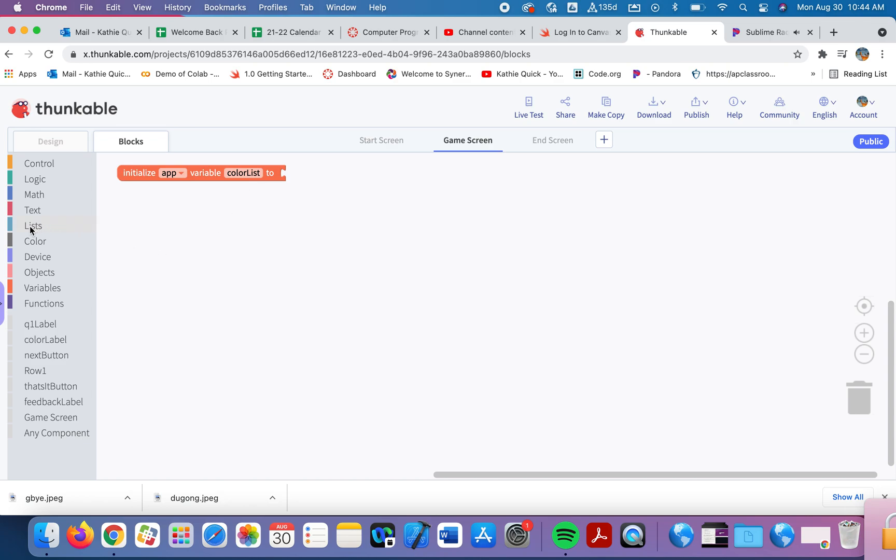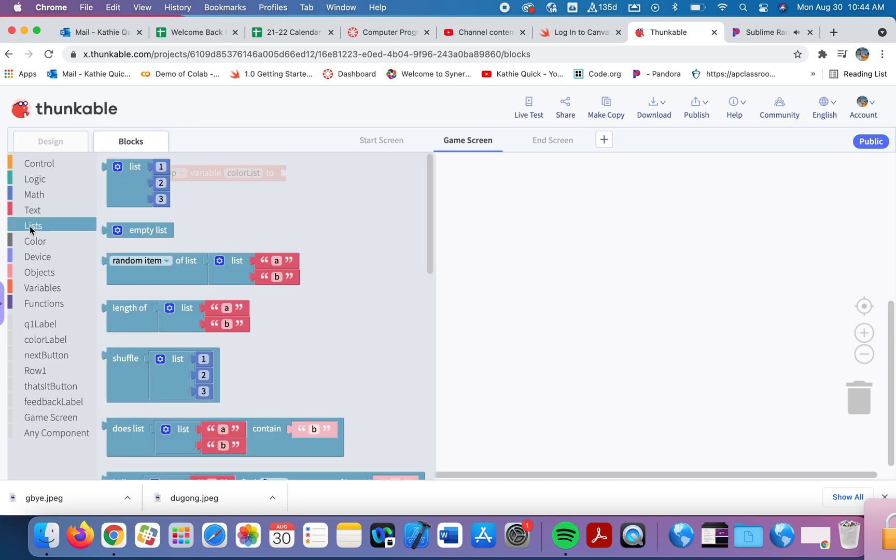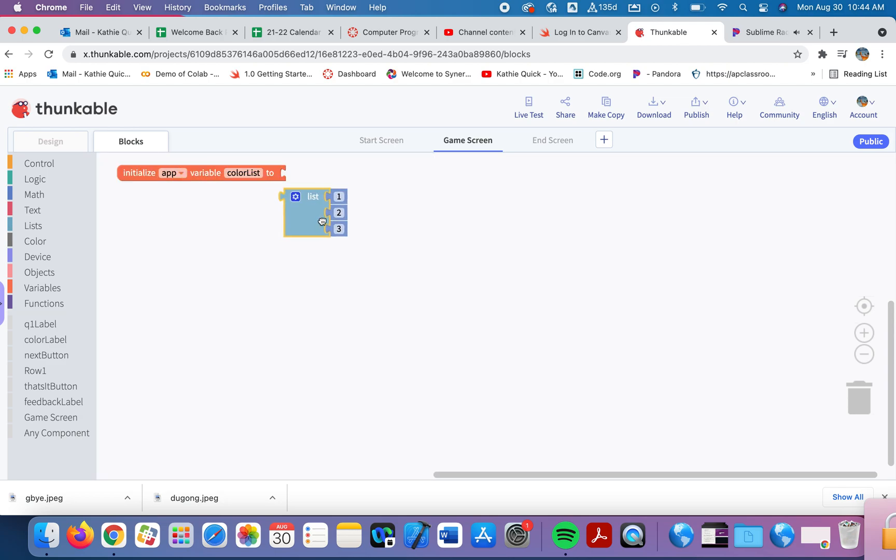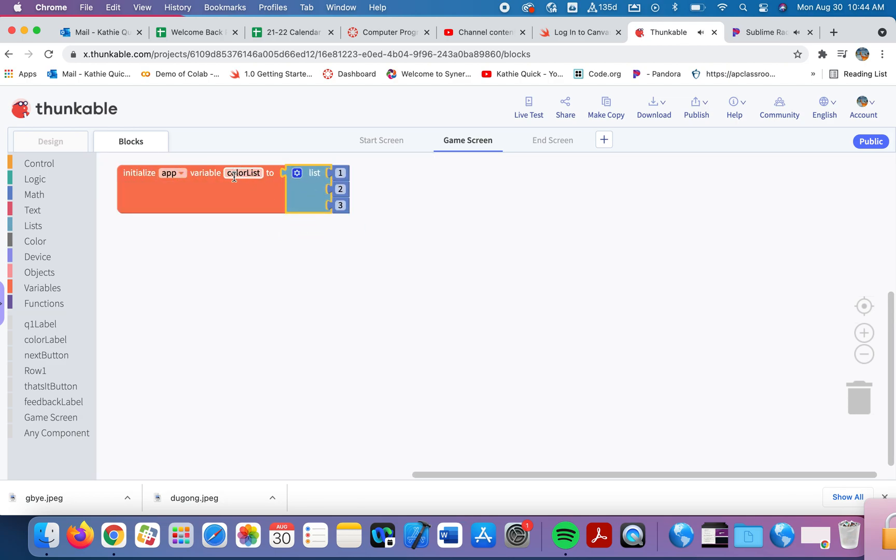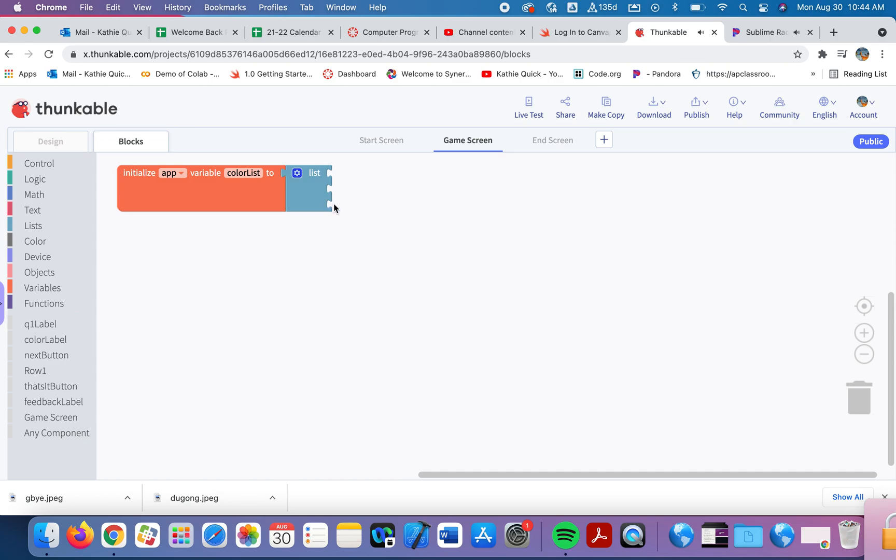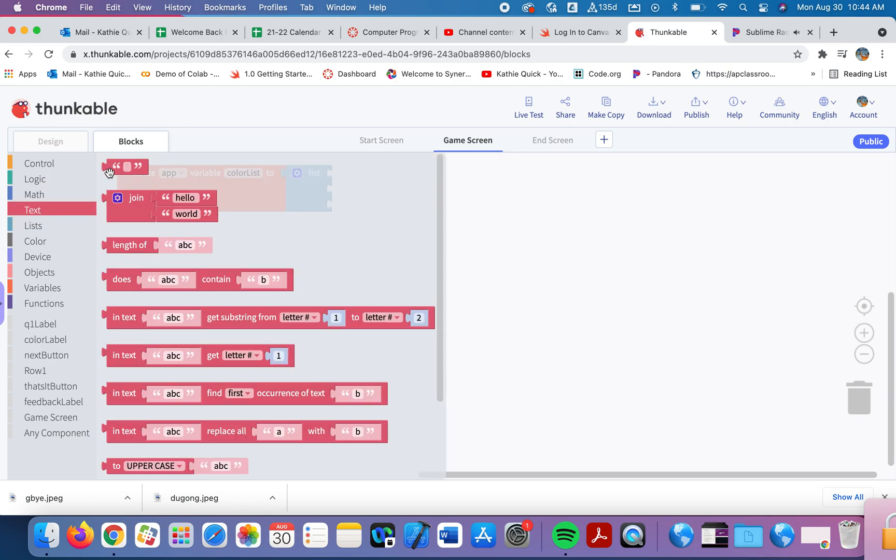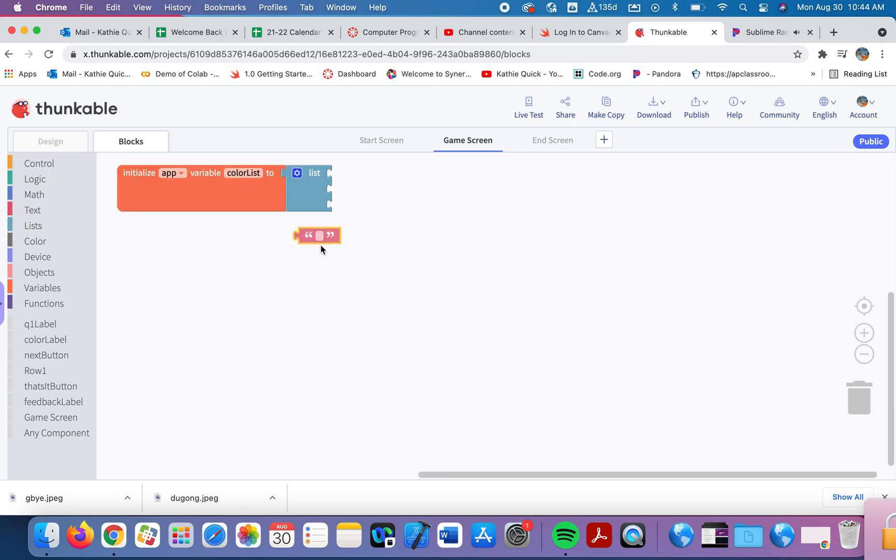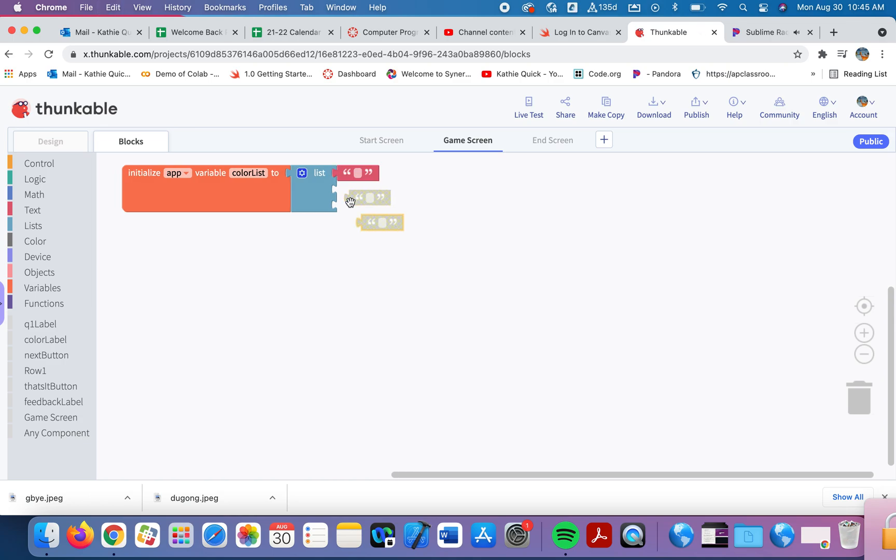Now we'll go over to the lists. And I'm going to grab this first block. This is going to help me create a list. And I want a list of colors, not numbers. So I will highlight each of these and delete these numbers from my list. Instead, I want a list of colors.